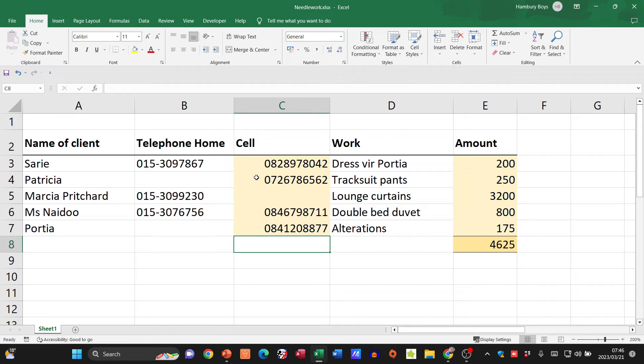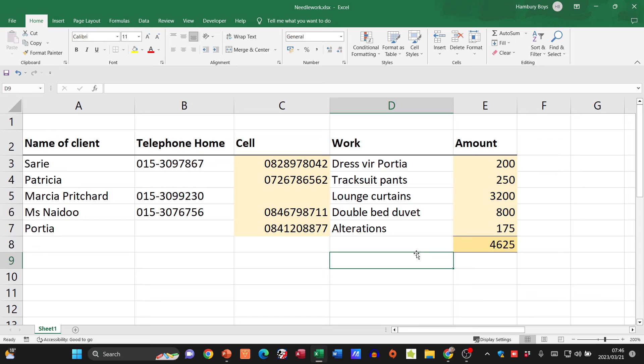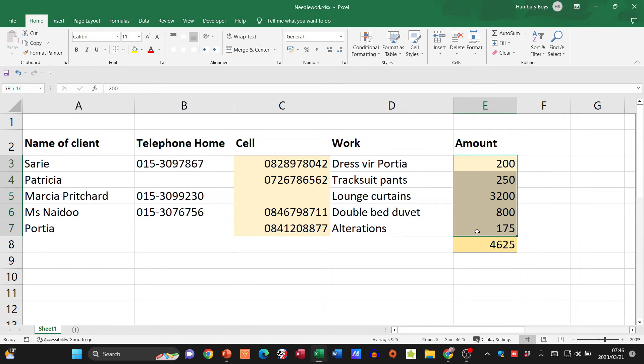Right, so there we go. We've now got numbers which have now been treated as text. Then when we look at our amounts over here, it looks nice but we want it displayed as currency.